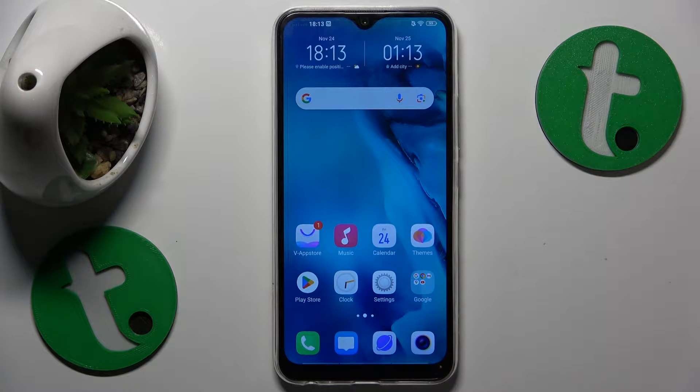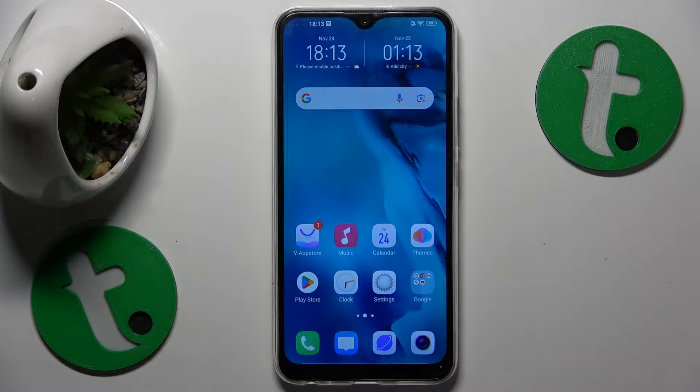This is Vivo Y17 and today I'll show how you can add numbers to the keyboard on this device.